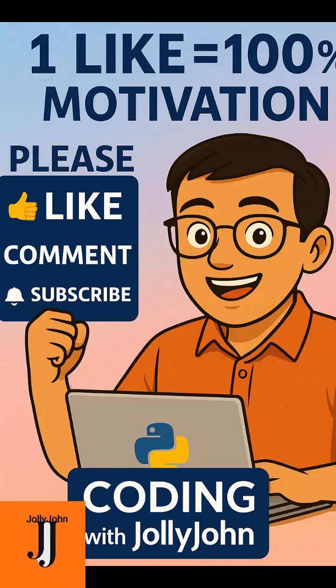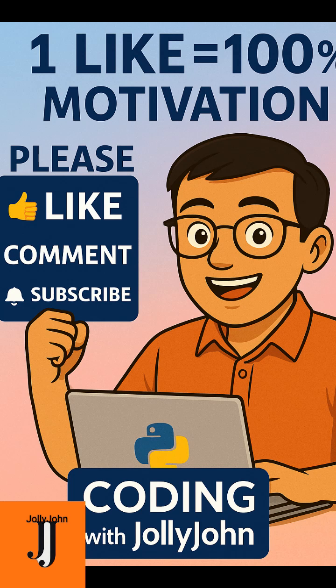Want real code examples? Stick around, hit subscribe, and learn OOP the smart and fun way with Coding with Jolly John.